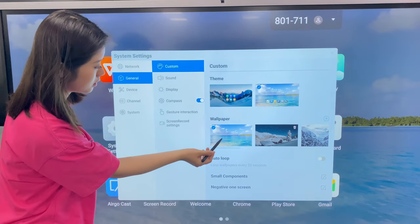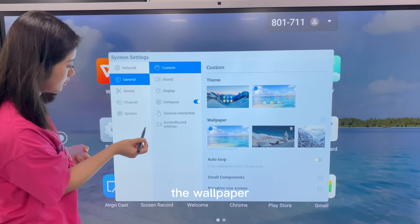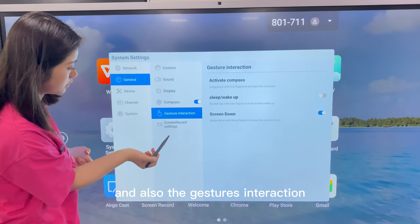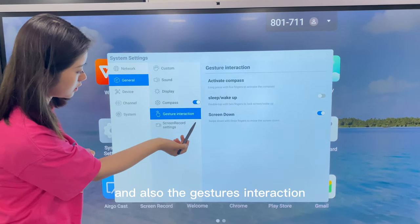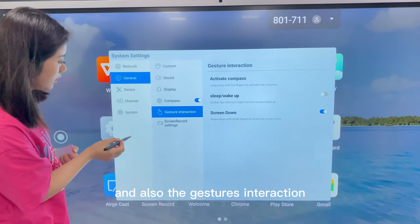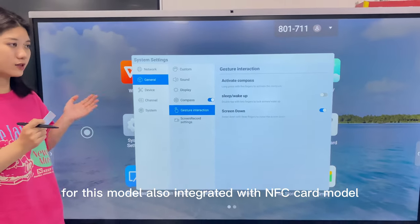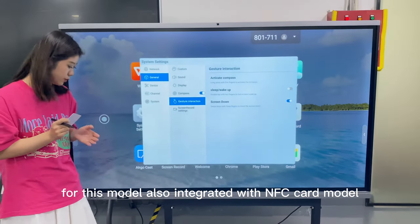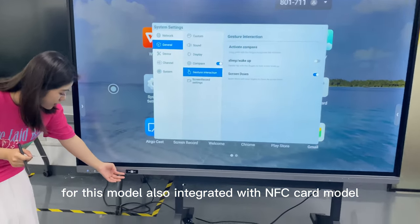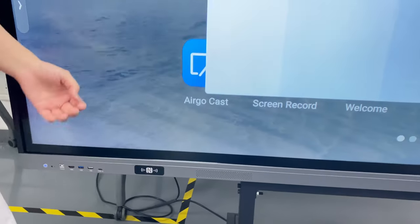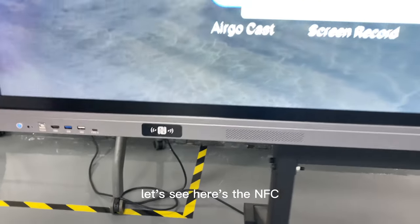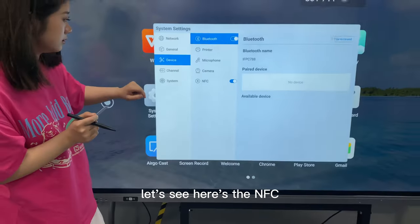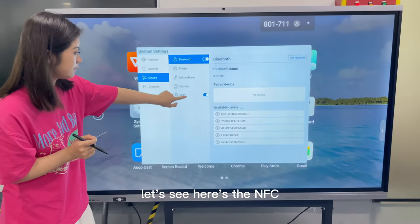You can see the theme, the wallpaper, and also the gesture interaction. For this model, we also integrated with the NFC card. Here is the NFC.